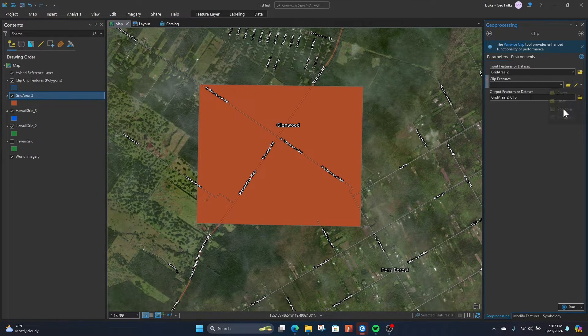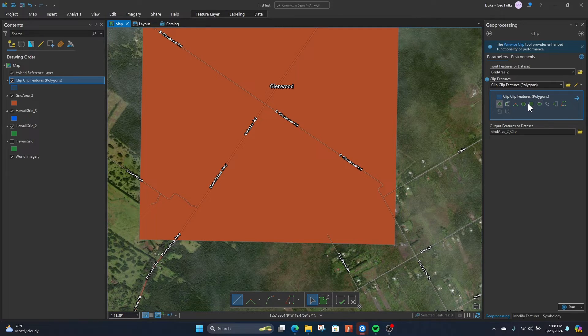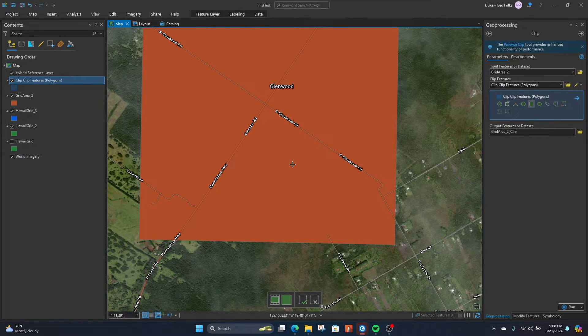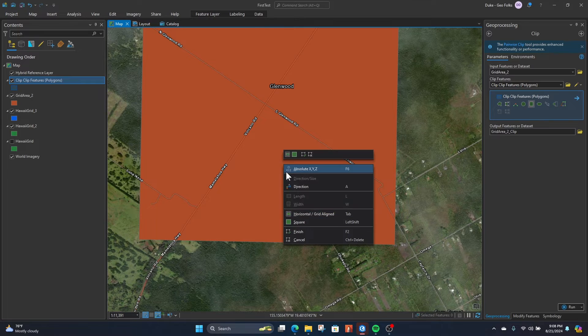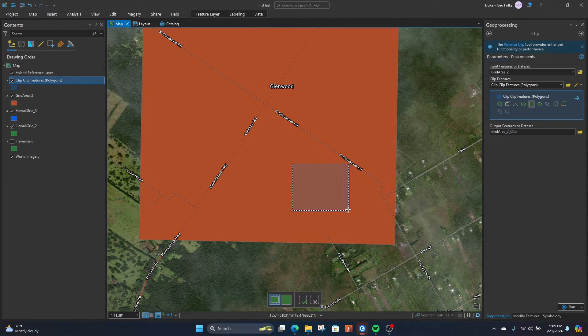By this pencil here, we'll click the down arrow for the polygons. From there, I'll click the rectangle button here. And then when I go onto clip my area, I'll right-click and I'll go to horizontal grid align.